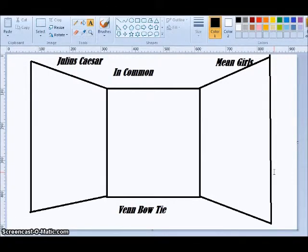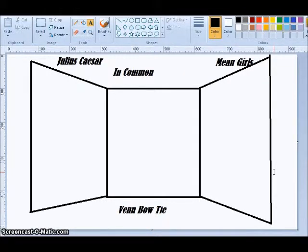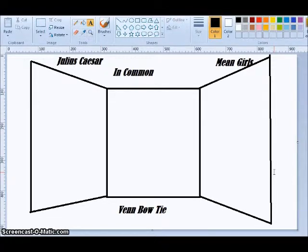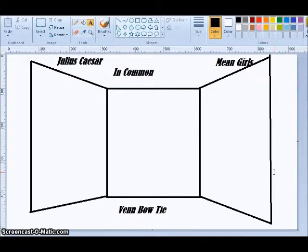There's a blog post where you can download a free copy of a Venn bow tie for your classroom. And if you have any way that you like to visually show comparing and contrasting, I would love to hear about it. And if you happen to use the Venn bow tie in your class, let me know how it goes.